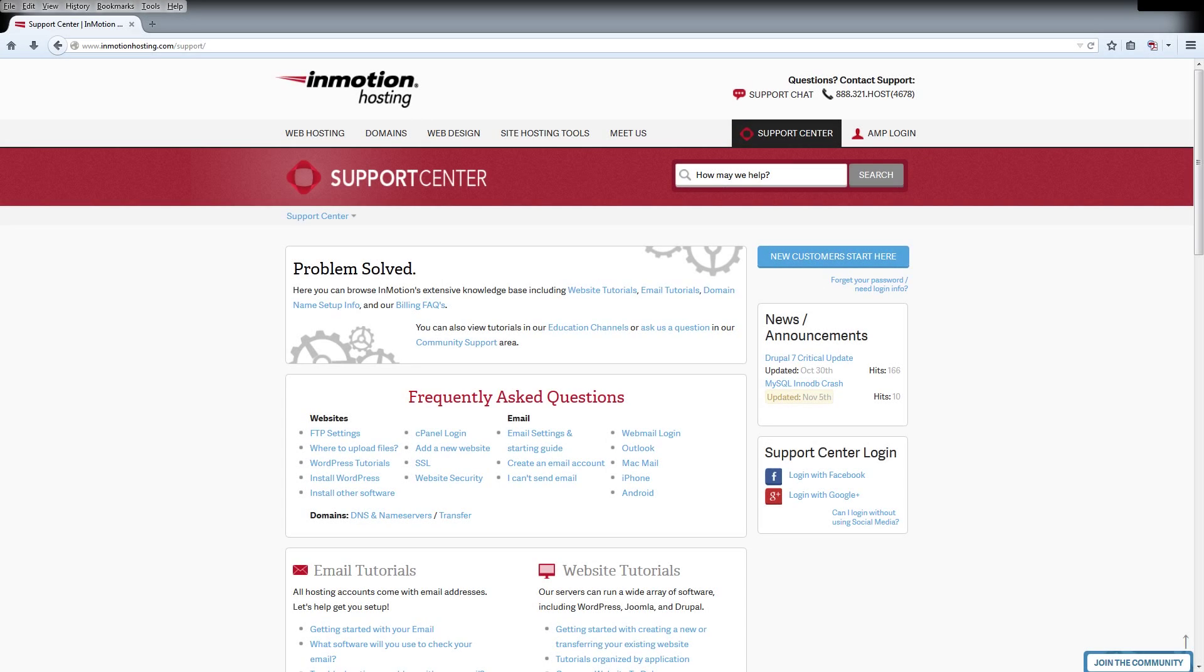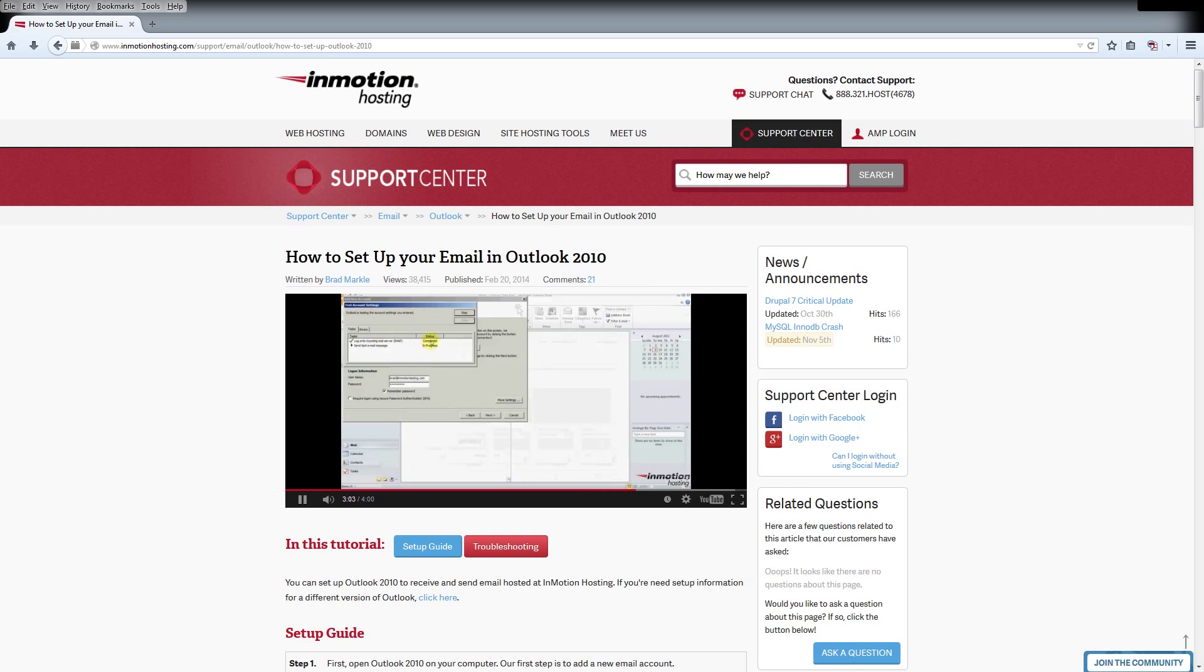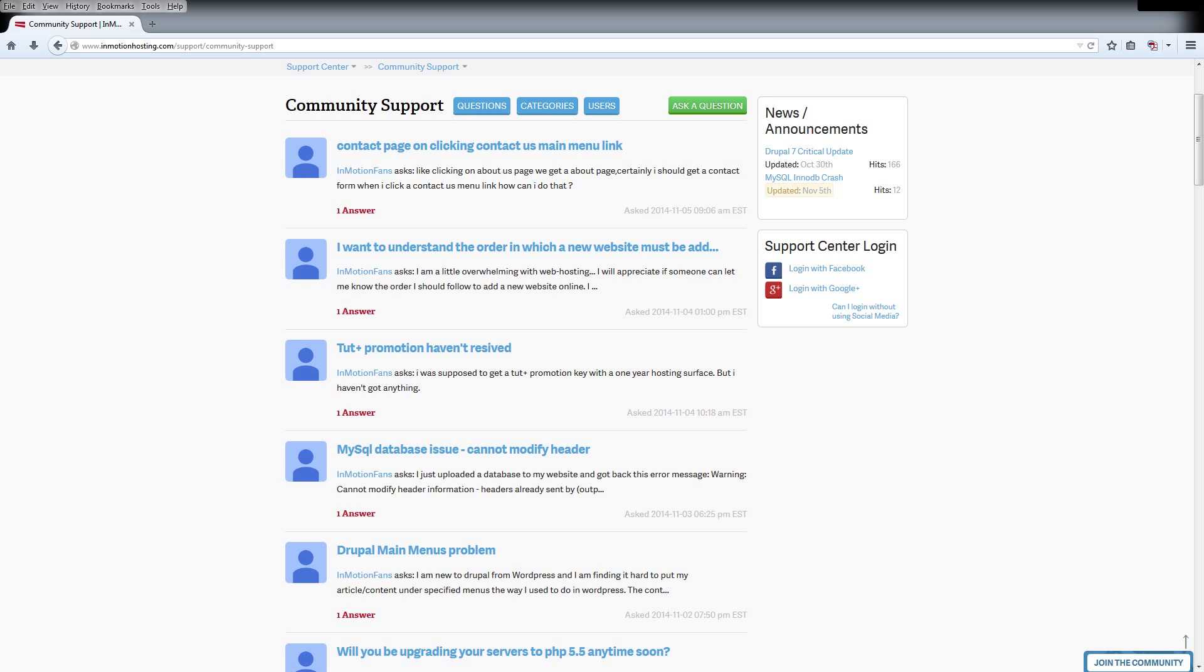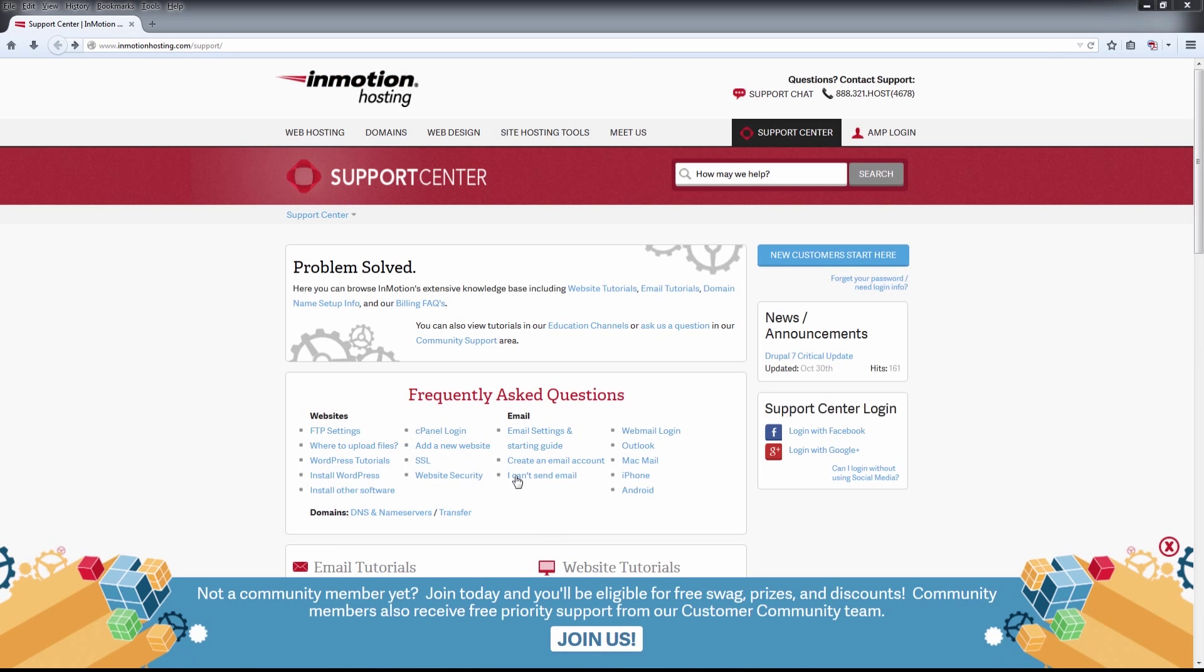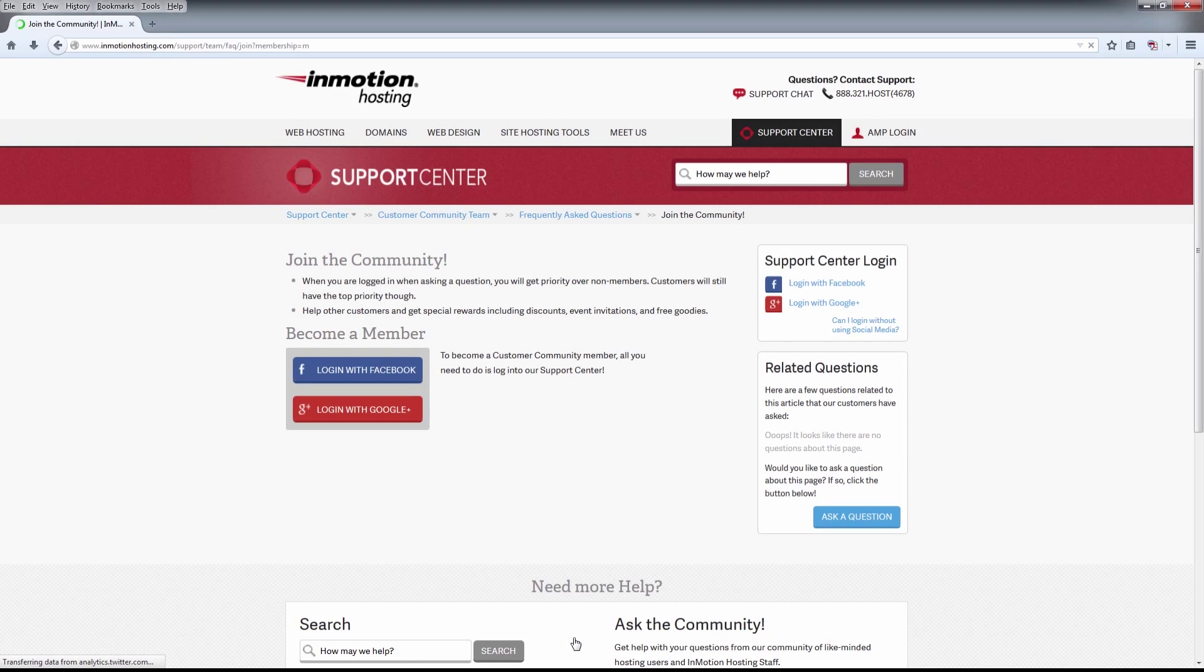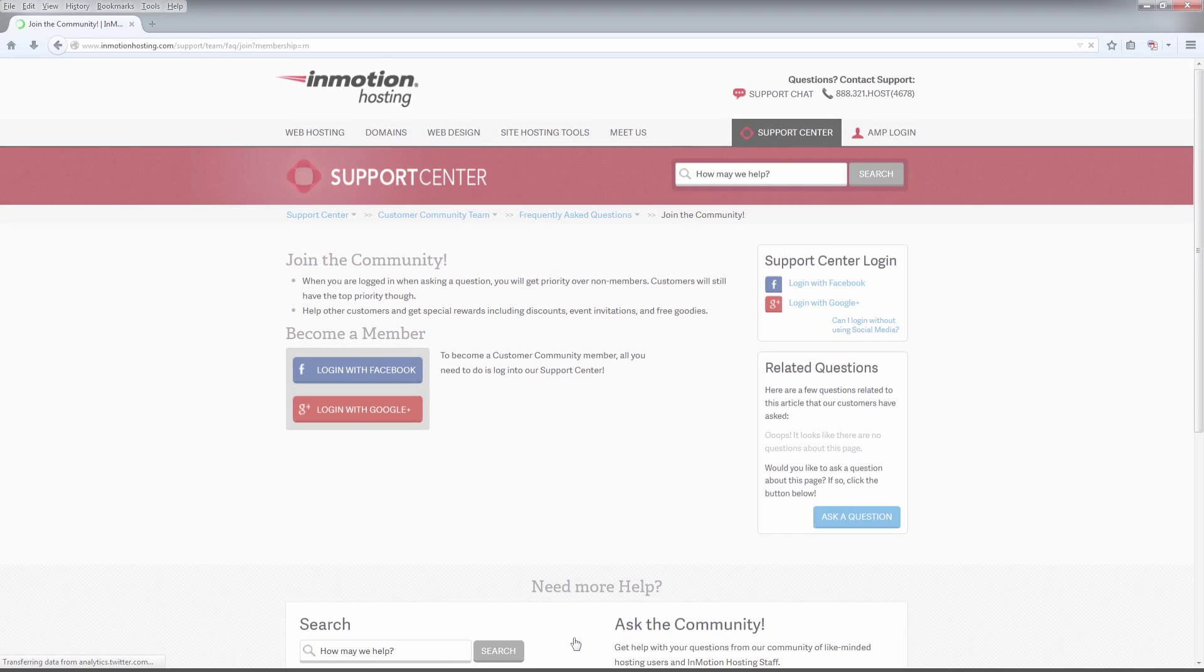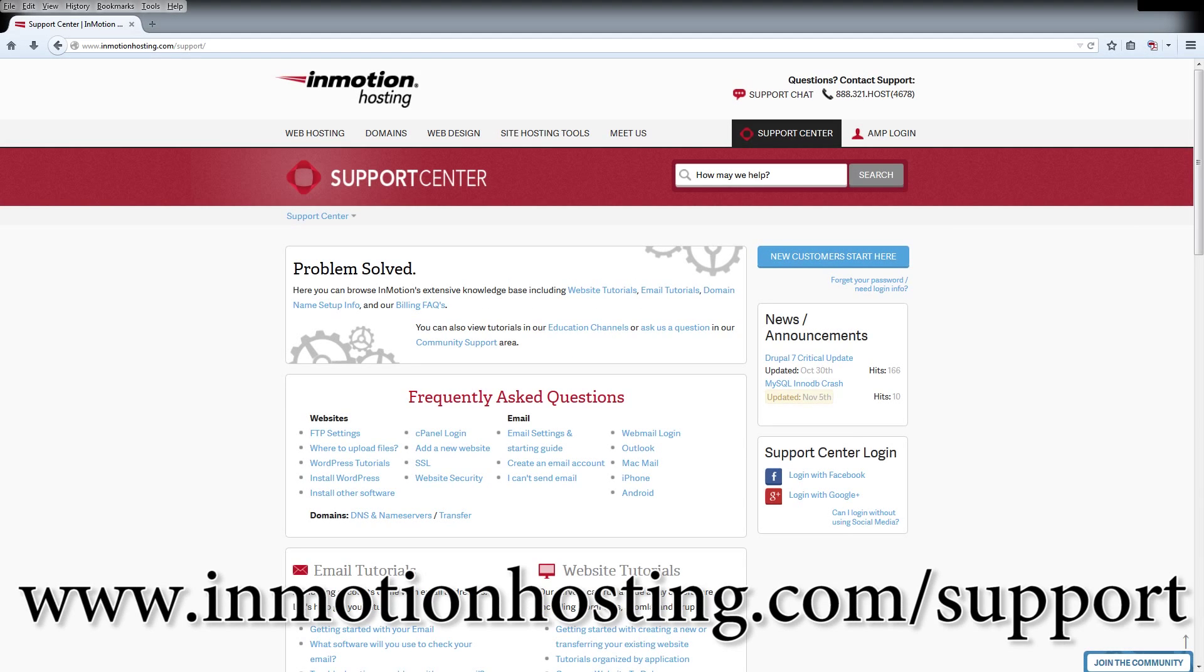Do you know the InMotion Hosting Support Center has thousands of articles, pictures, and video tutorials to help you out with your web hosting questions? Something for everyone from beginners to experts. Join our community and sign up with your Facebook or Google Plus for free swag, prizes, and discounts. Visit our Support Center at InMotionHosting.com.